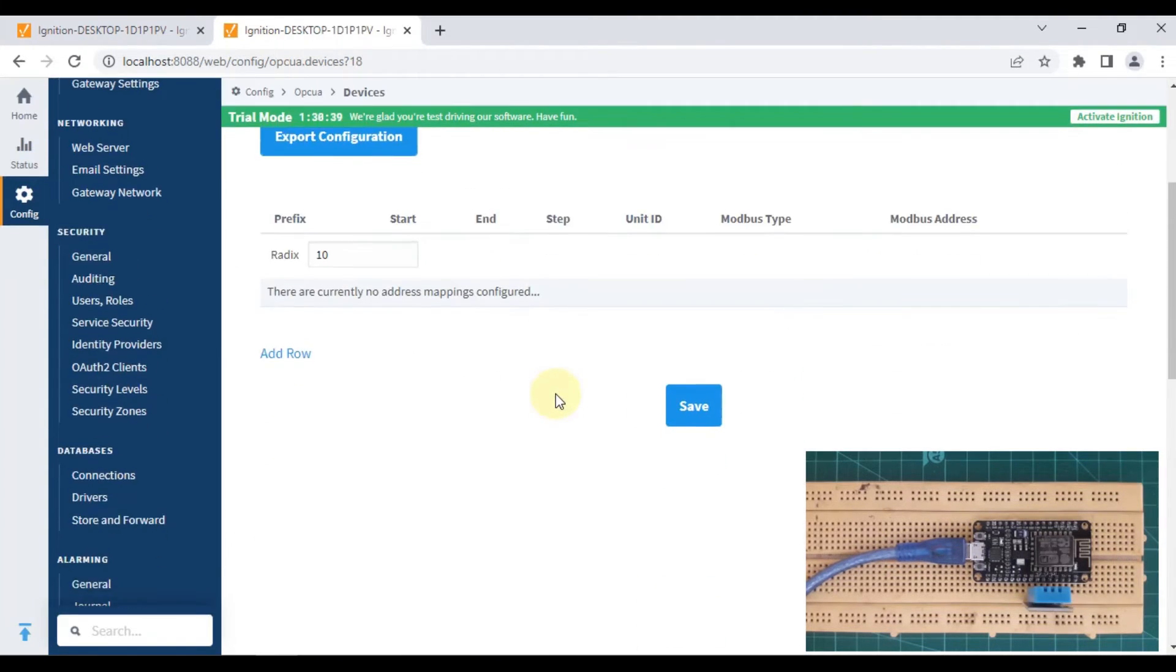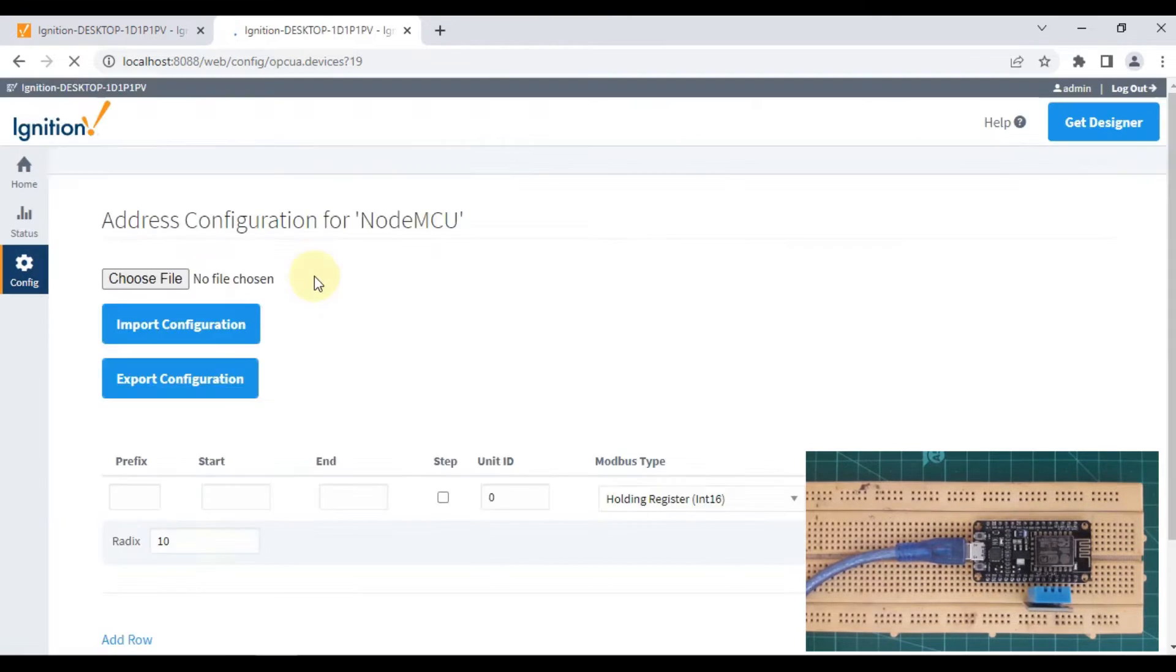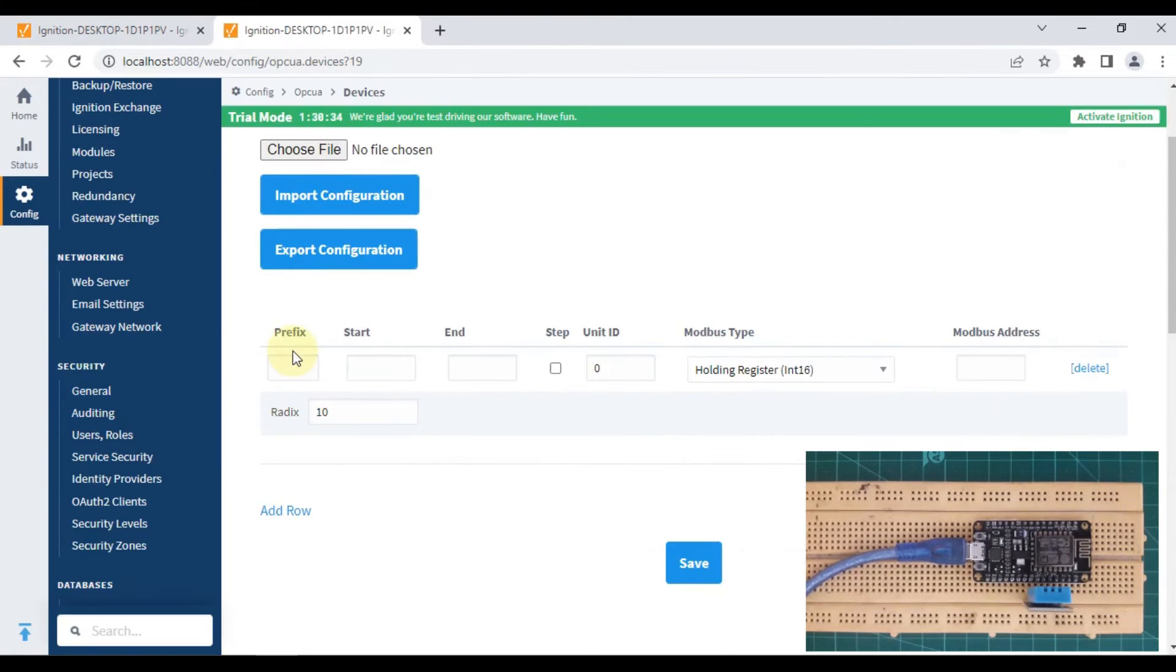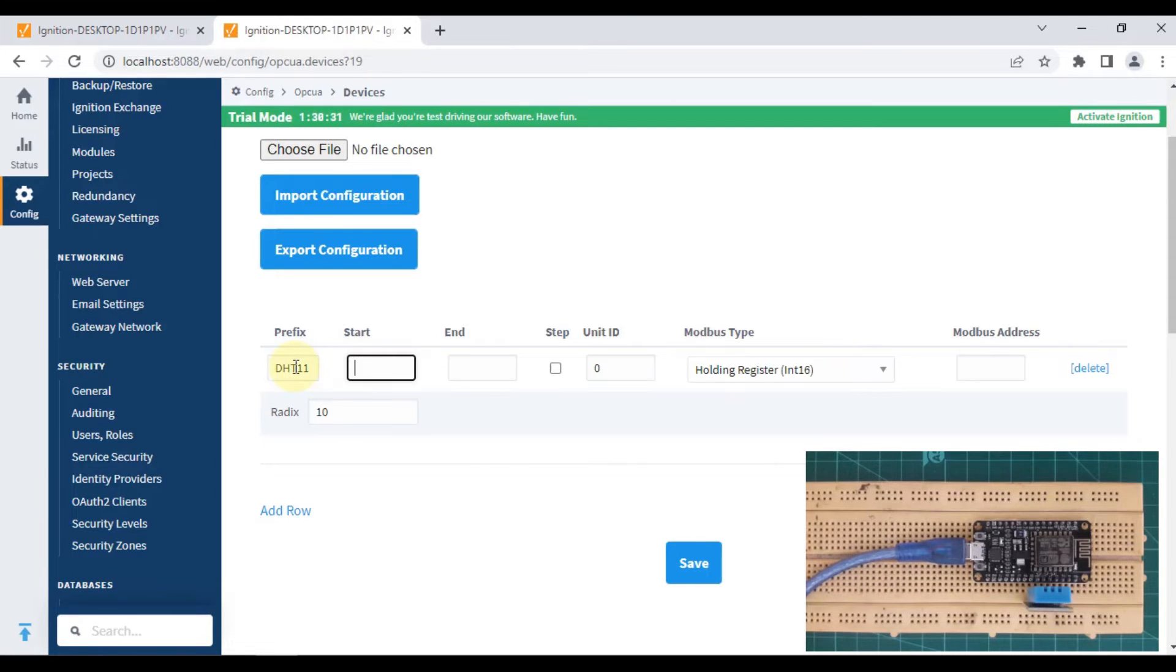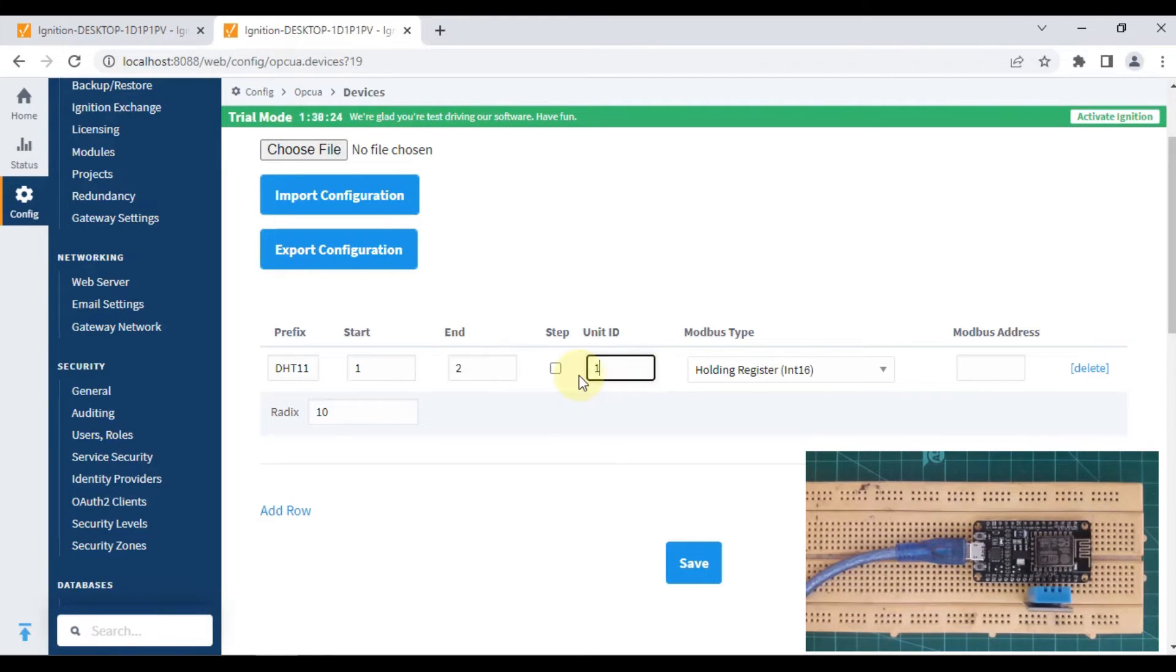Here we have to add a new row. Let me give a prefix as DHT11, starting address one, ending address two, because we want to read only two variables: temperature and humidity.